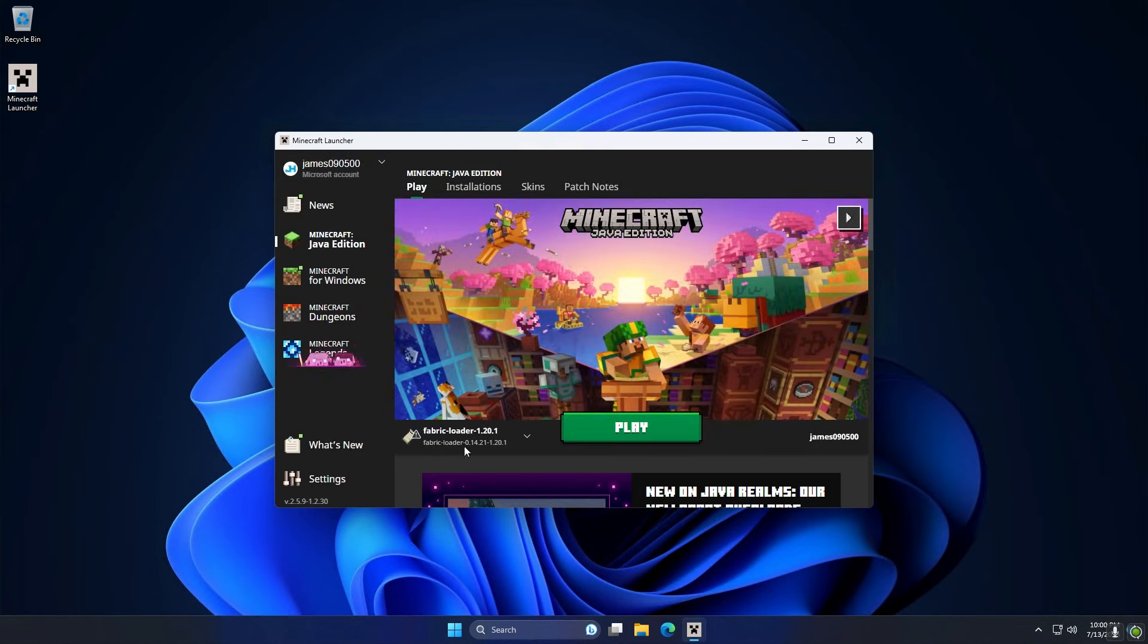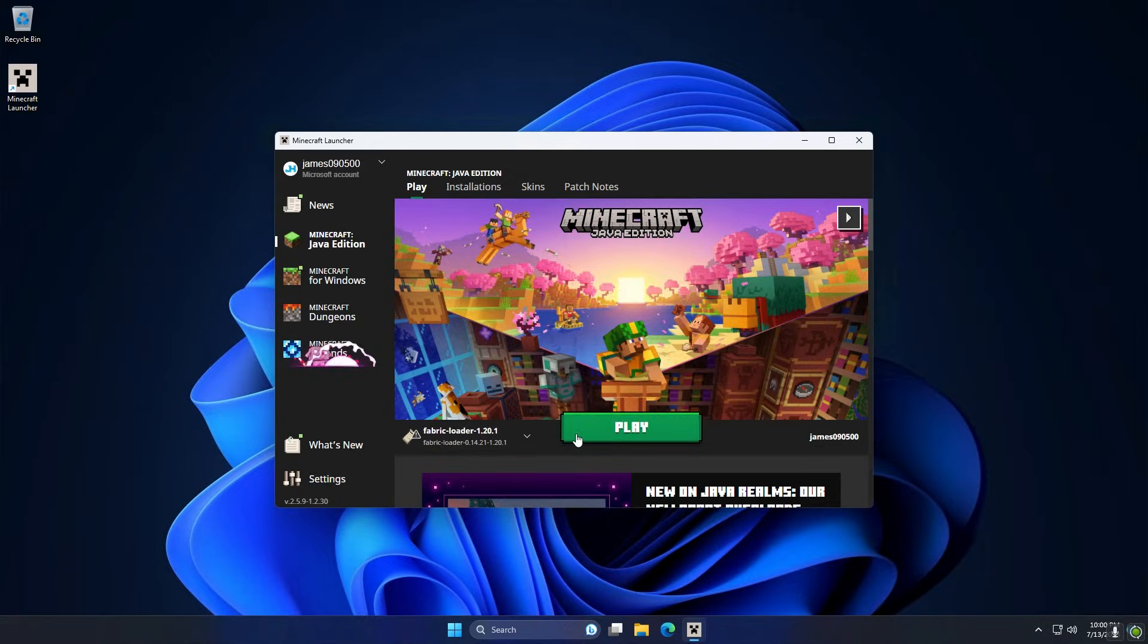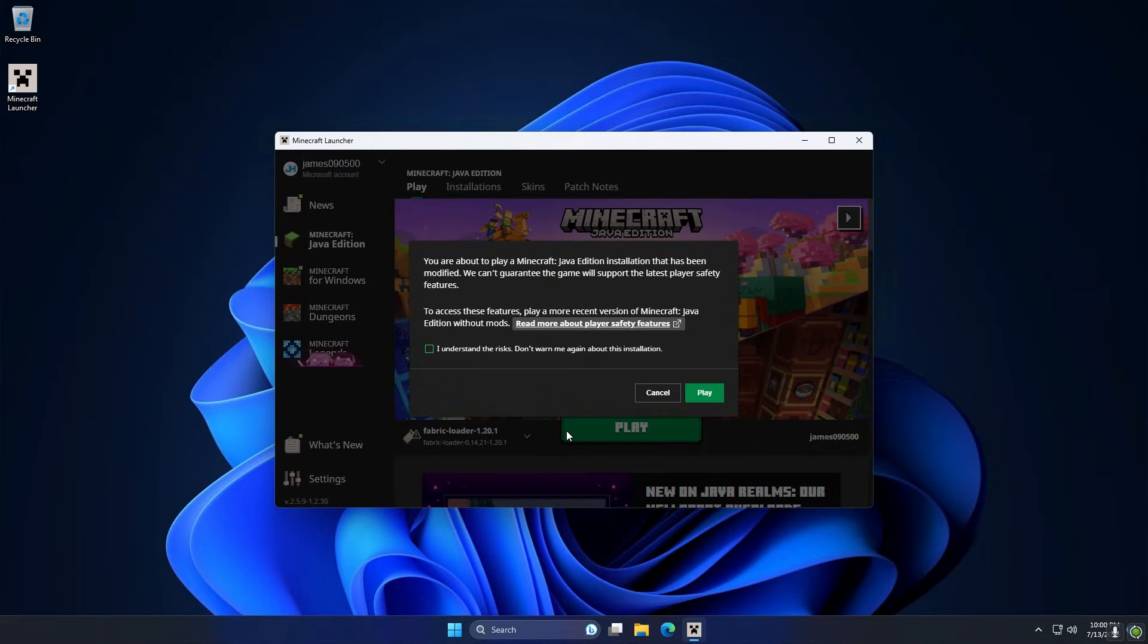And you're going to see at the bottom there now it says Fabric loader 1.20.1, so we're going to make sure we've got that selected, the version we want to play, and we're just going to hit the play button.